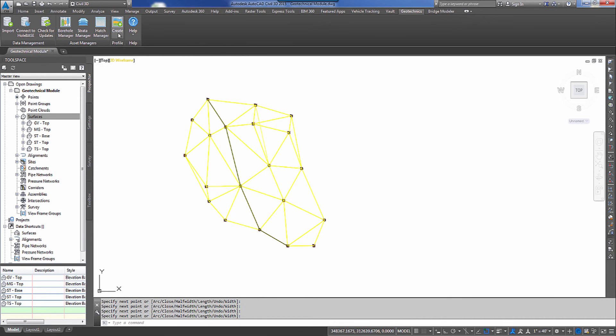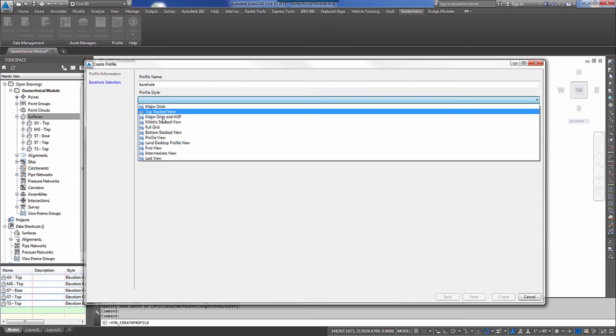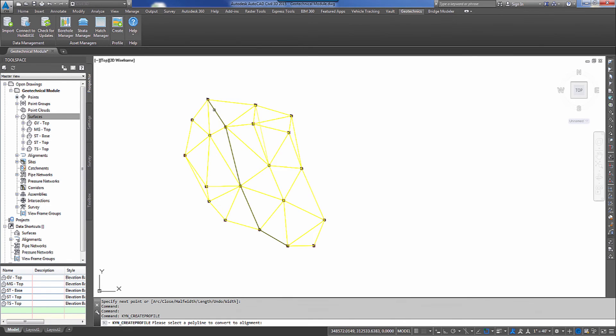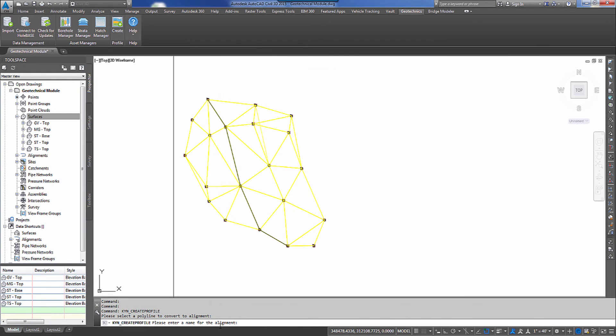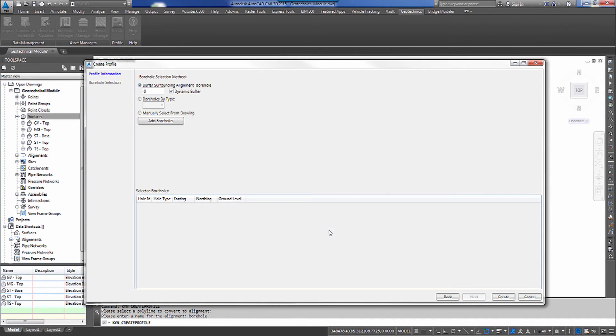So I've generated my polyline to show the path of the alignment that I want to create a profile from. And I'll go up and I'll select create a profile. We'll give this profile name. We'll call it borehole. And I'll give it a profile style. I'm just going to pick full grid. And I'm going to create the alignment from a polyline. I'll select my polyline. It's going to ask me in my command line what to name the alignment. I'm going to name it the same thing as I did my profile. So I'll call it borehole. And I'll select next at the bottom.